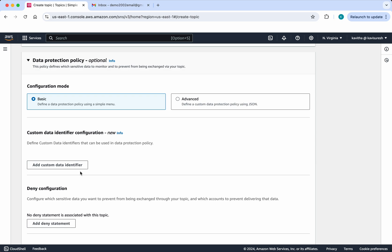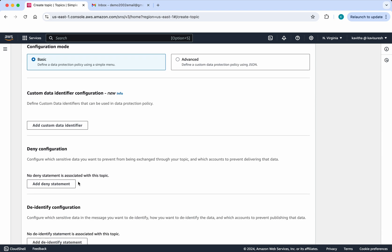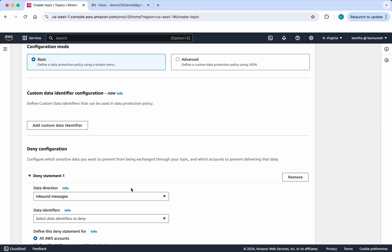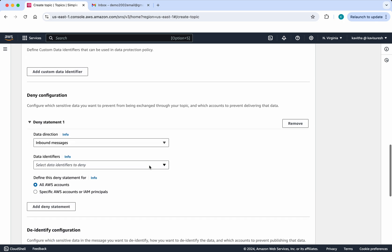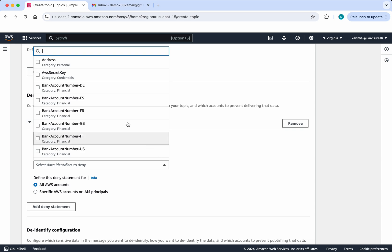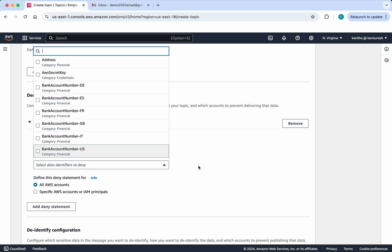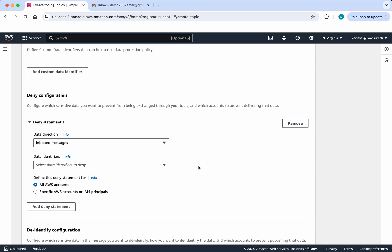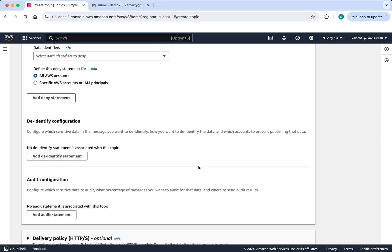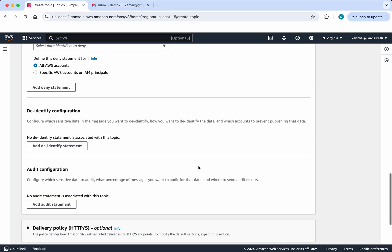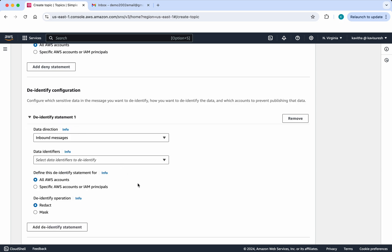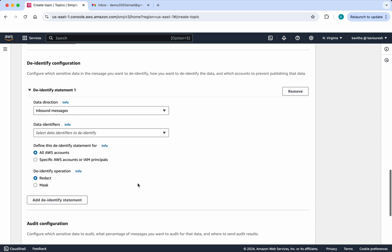Then there are data protection policies. You can add a custom data identifier, and then you can add a deny statement. For example, you can define a deny statement for any of these particular identifiers.